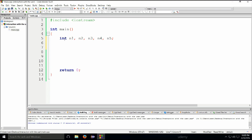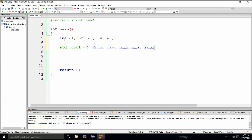Now we're going to prompt the user to enter them: std::cout and 'Enter five integers separated by space', with a colon for aesthetic purposes, and we'll place a line terminator. For example, type in 10 space 20 space 30 space 40, and so on.